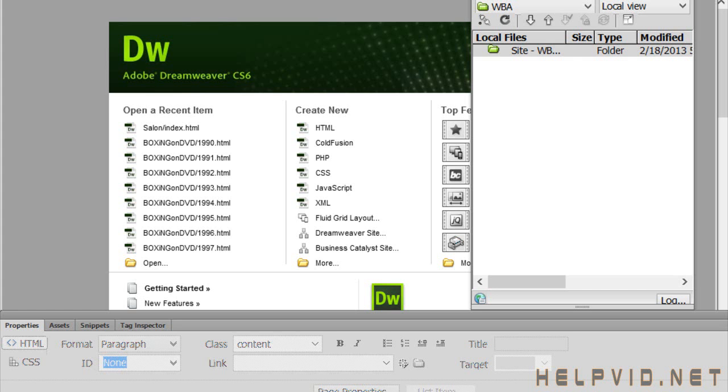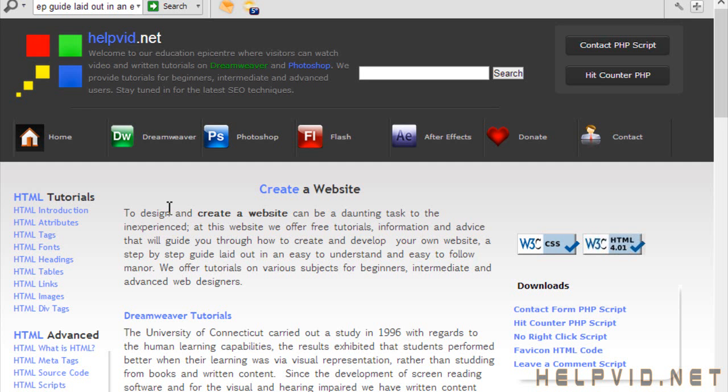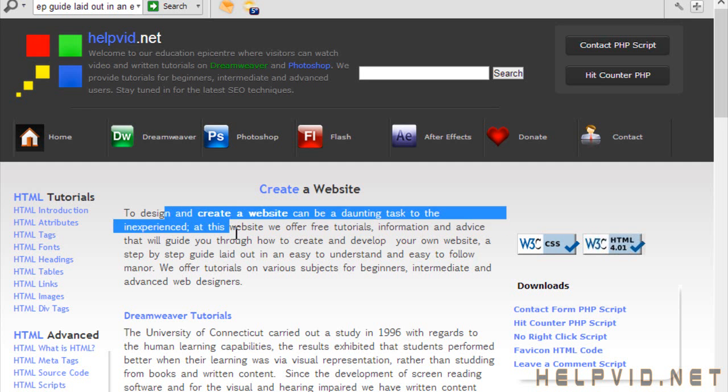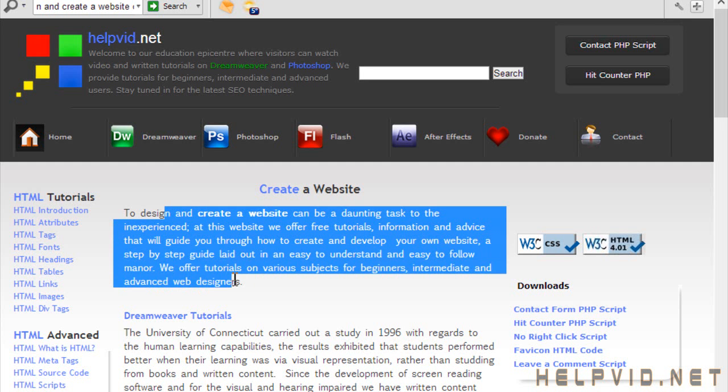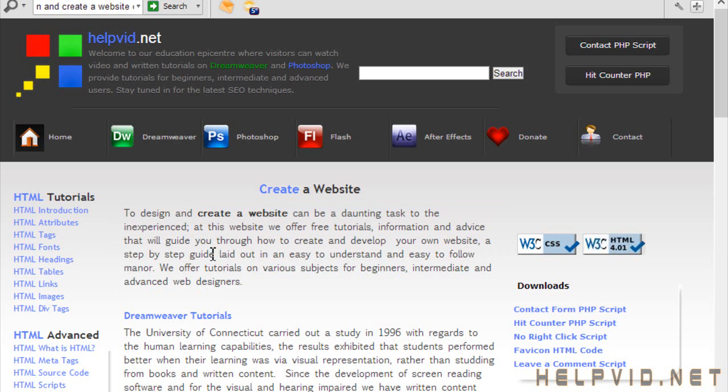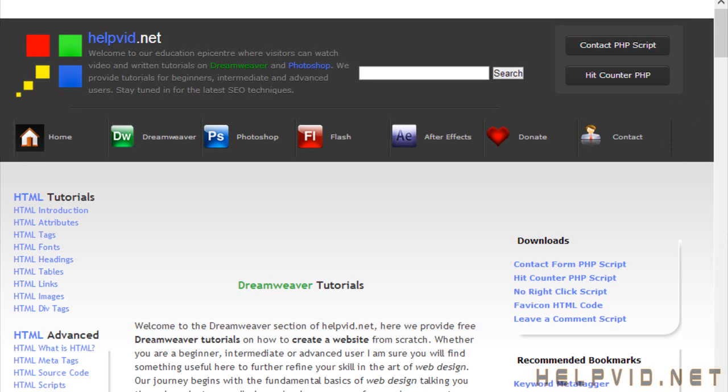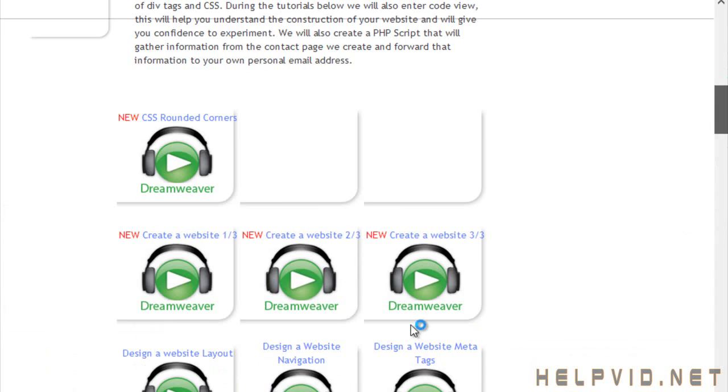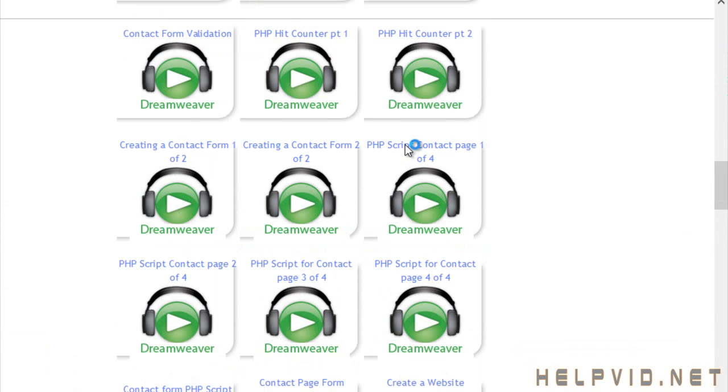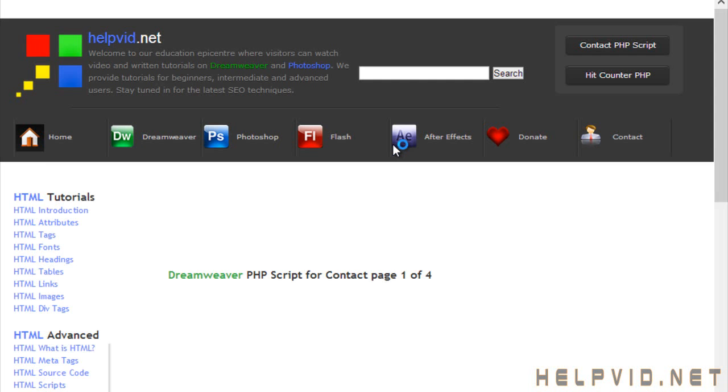And why is this relevant to HTML5? Well until now, basically HTML was always behind the game. You had a website, like my website helpvid.net, we come to the video section here and just scroll down.